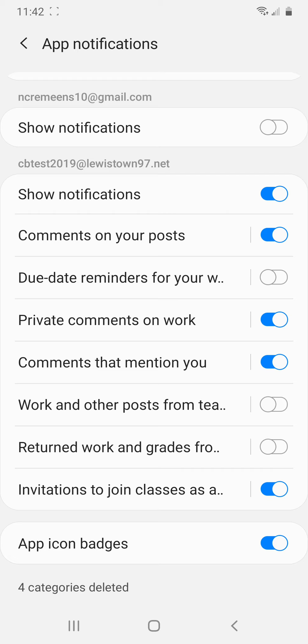I would suggest definitely, definitely not turning on work and other posts from teachers. Since you are going to be in multiple Google classrooms, you do not want a comment every time a teacher posts an assignment or an announcement in the stream. Because you will get so many emails every day, it would be absolutely overwhelming.